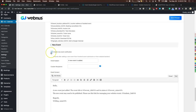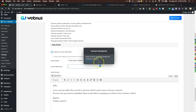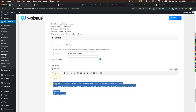If you're using front-end submission, the new event notification emails you when someone adds a new event to your site.